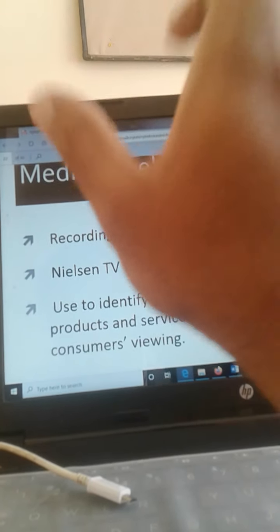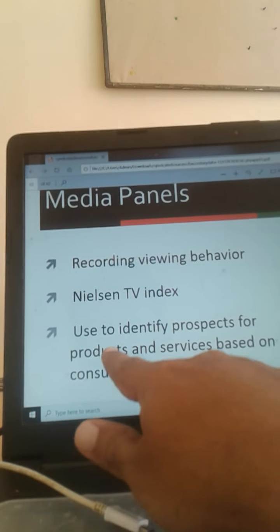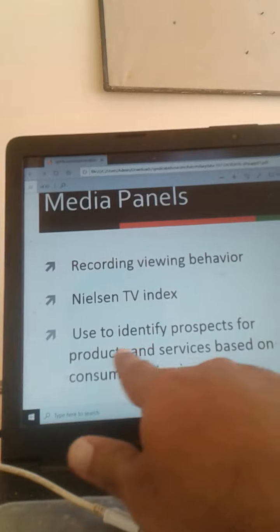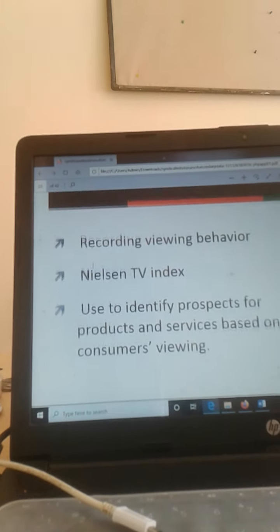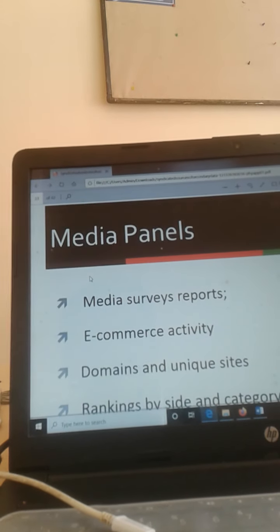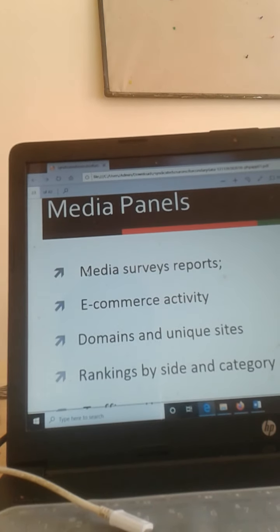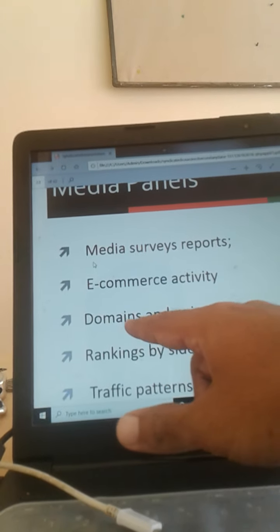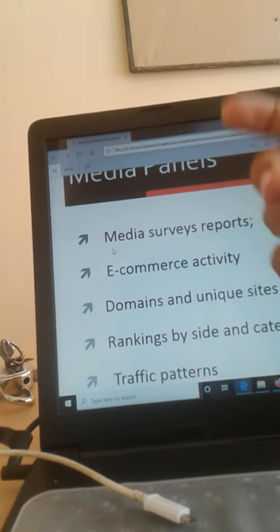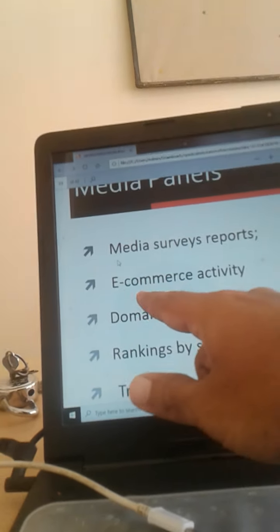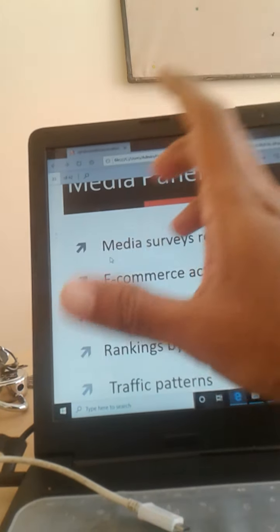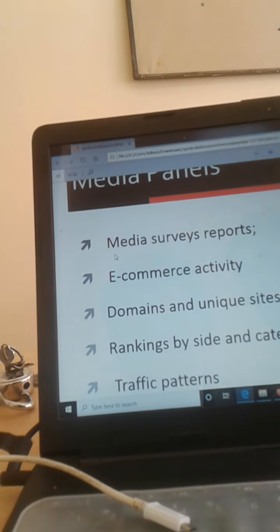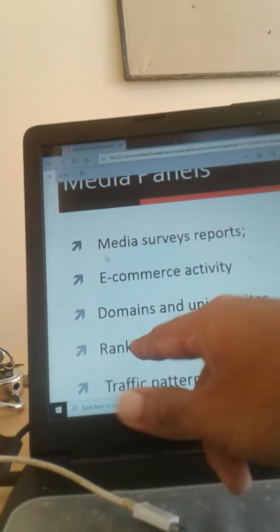They conduct a lot of research on this particular area on media. It is used to identify the prospects for the products and services based on the consumer's viewing. Media survey reports are being created. These Nielsen companies also survey different e-commerce sites and they see what is the traffic over there in that particular e-commerce site.